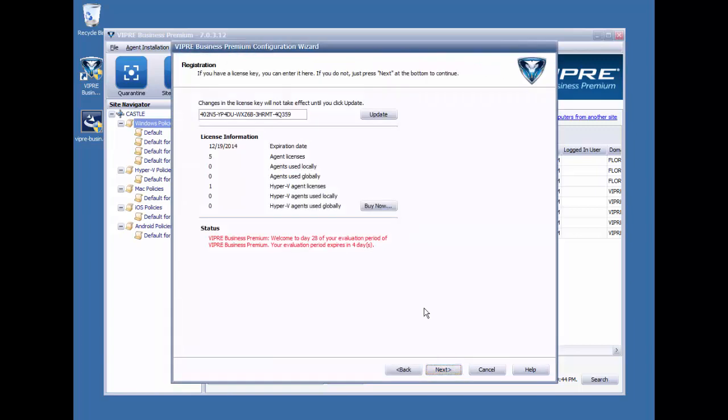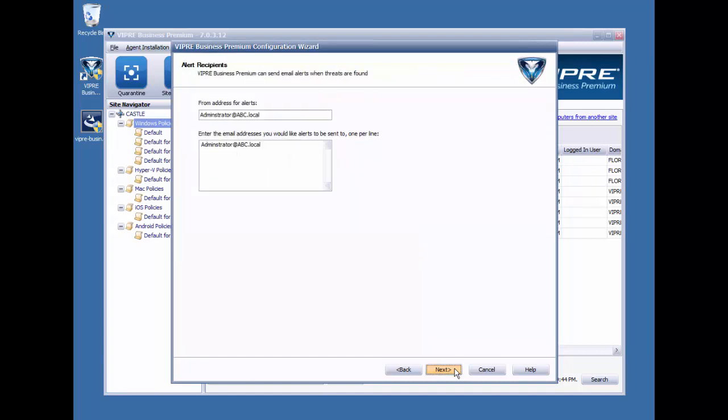This first page is Licensing Info, and you can plug in your key here if you've already made a purchase. If you've just downloaded to start installing your trial, you'll notice that a key is already populated here for you, and that's your trial key, as you'll notice here, and you can keep rolling with that. We'll go ahead and click Next.